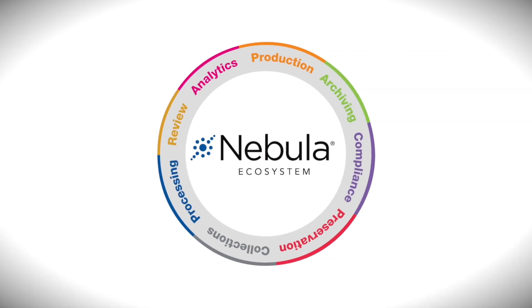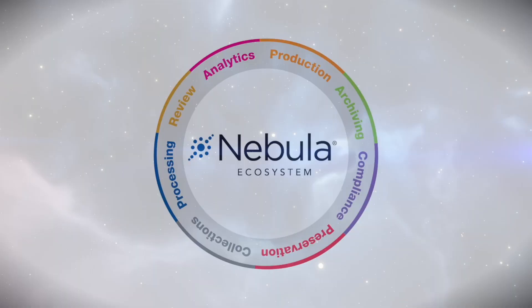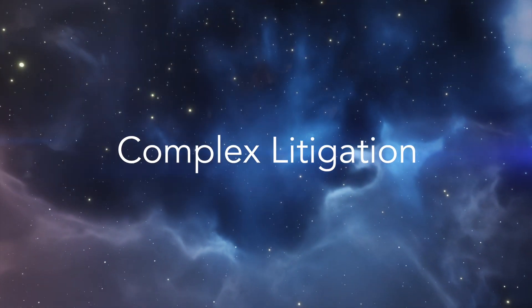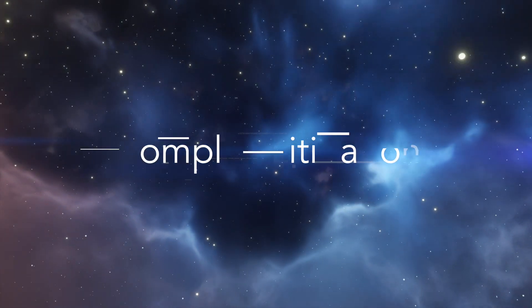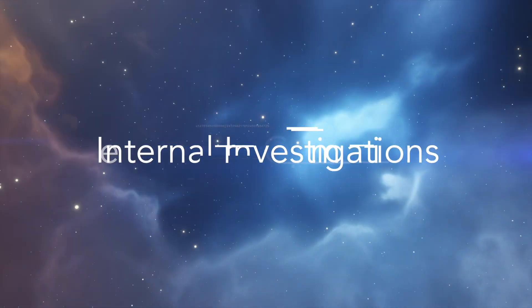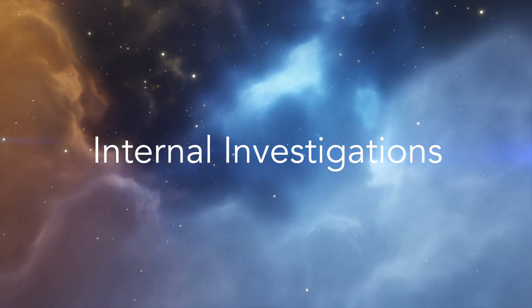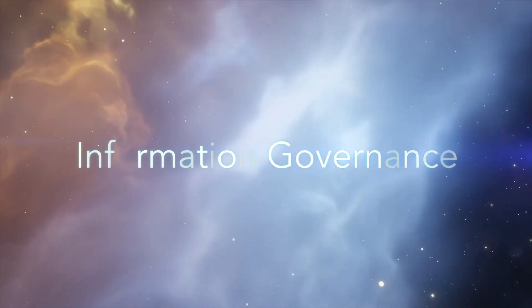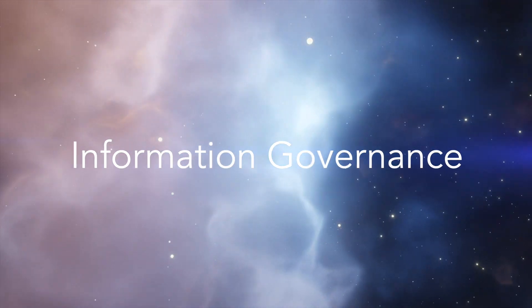Nebula Ecosystem was developed to solve the most complex legal, regulatory and data challenges faced by legal, compliance and IT professionals.